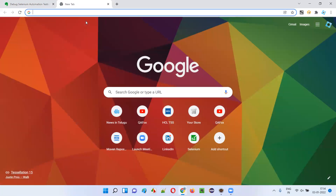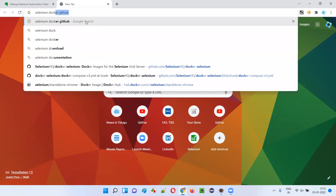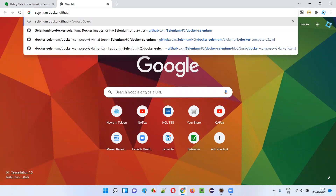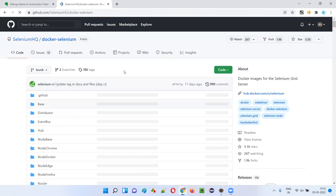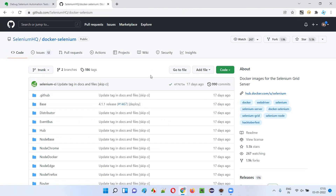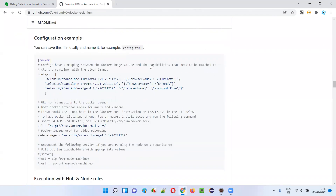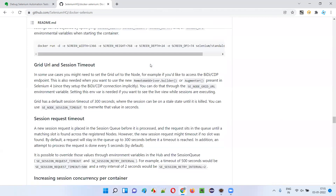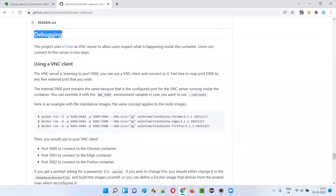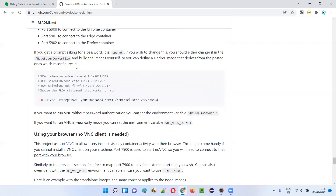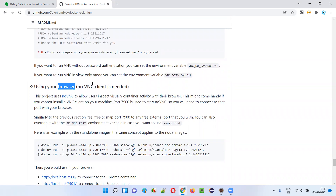In the previous video, I showed you how to watch the live execution of Selenium automation scripts on Docker containers using VNC client software. But now we are not going to install any software for watching the live execution. Instead, we are going to use our day-to-day browsers to watch live execution of the automation scripts on Docker containers.